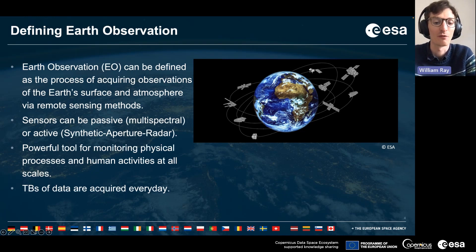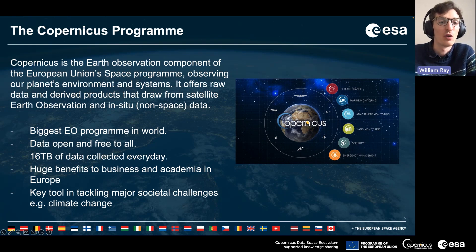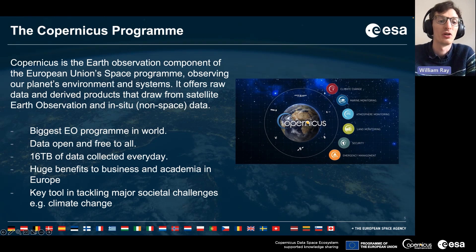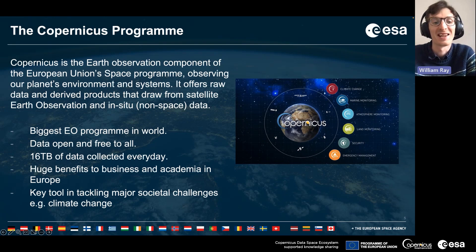This brings me to the Copernicus program. This is the earth observation component of the European Union space program, and was set up to observe our planet's environment and systems. It offers raw data and derived products drawn from satellite observation data and also in-situ data, and it's the biggest EO program in the world. The data is open and free to all to use, and 16 terabytes of data is collected every single day.